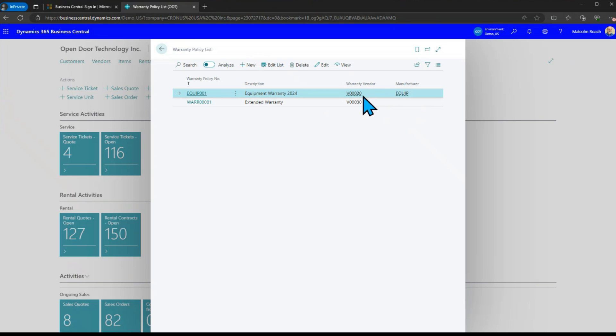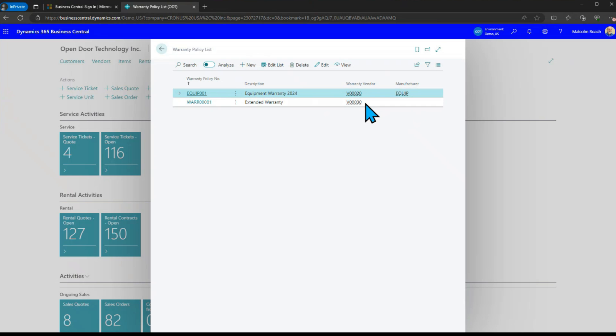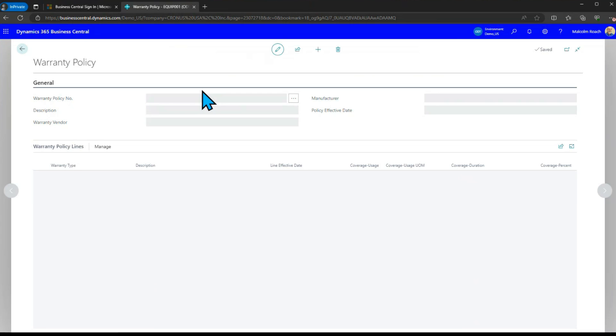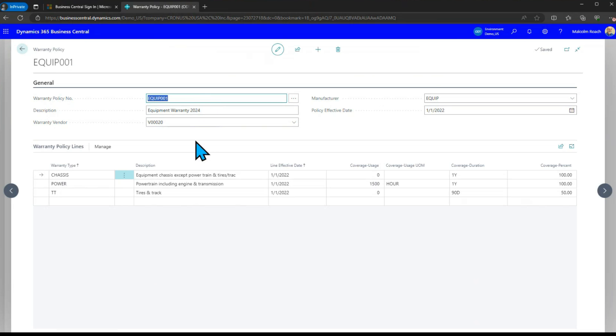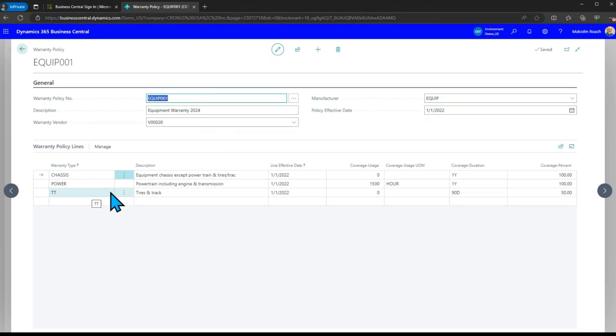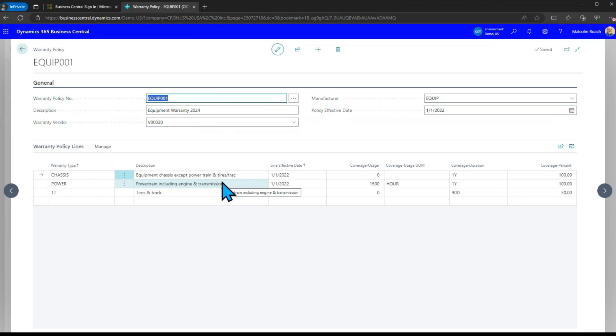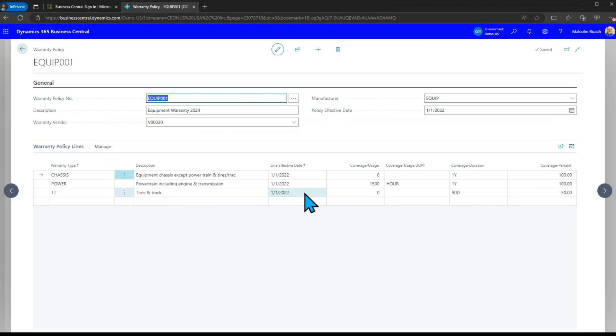The warranty vendor for the manufacturer equipment claims are going to go to vendor number 20 and then claims on extended warranty will go to number 30. If we look at this equipment policy you'll see that we've got three different types of warranty belonging to this policy. We've got a powertrain including engine and transmission, everything but the powertrain and we've got tires and track.